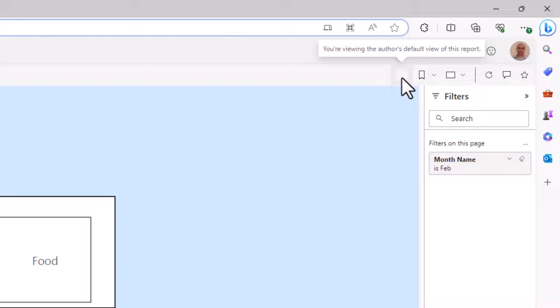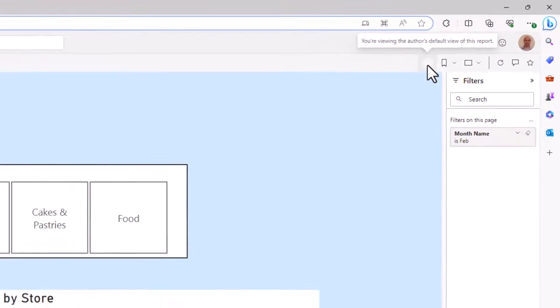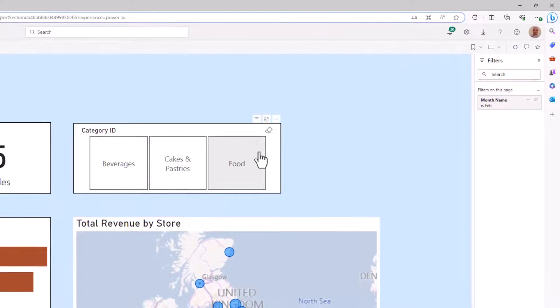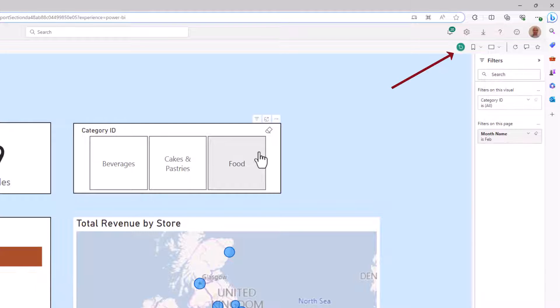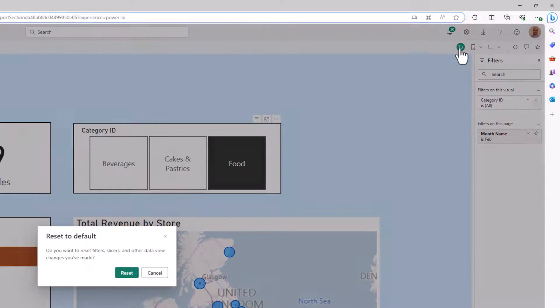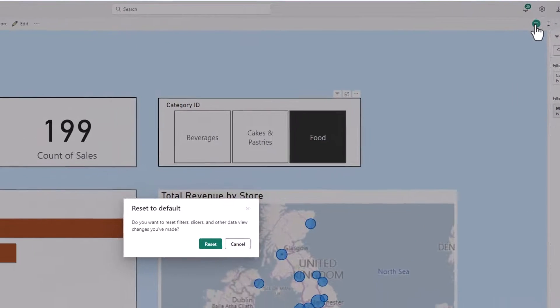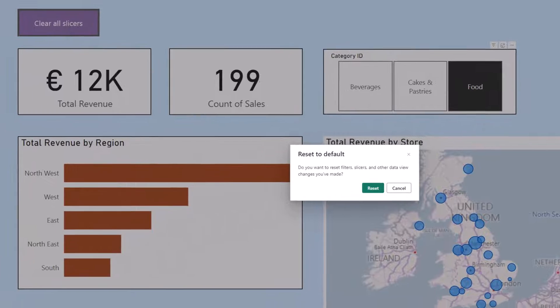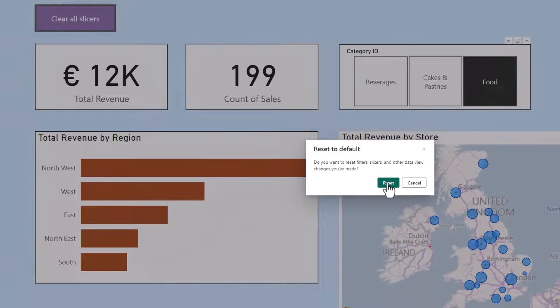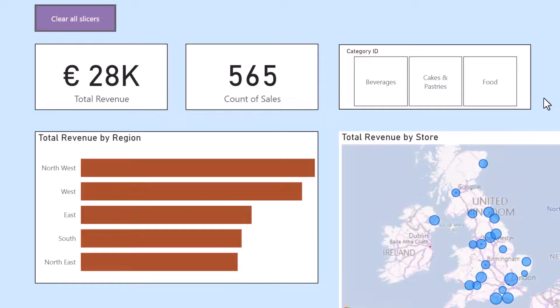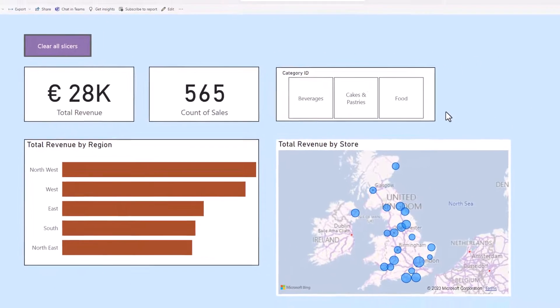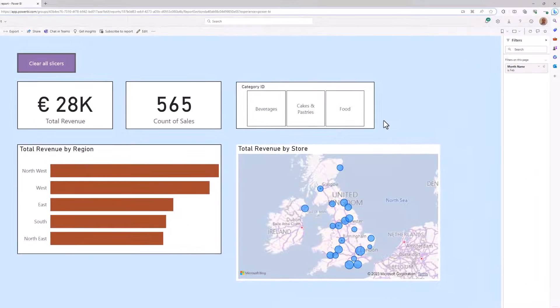This is the reset filters button. So if I was to go and apply a filter for food, I see that button turn green and become active. And I can click that button to reset the filters. I'll get this message asking to reset to default, and I can click reset to remove those filters. But notice a couple of things about it.